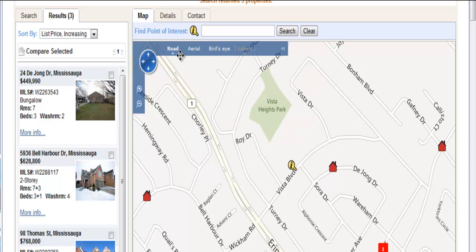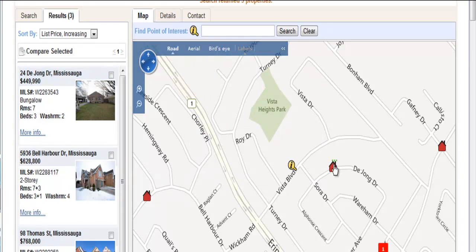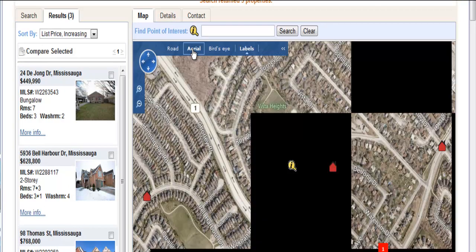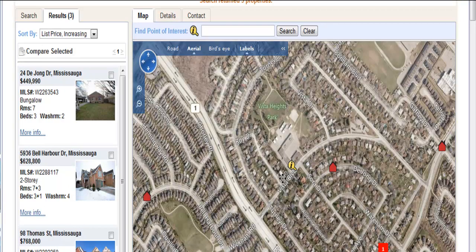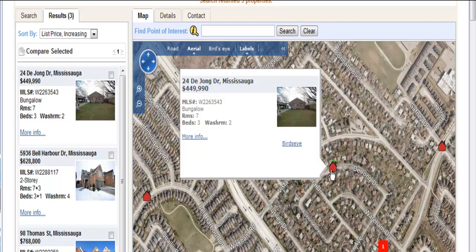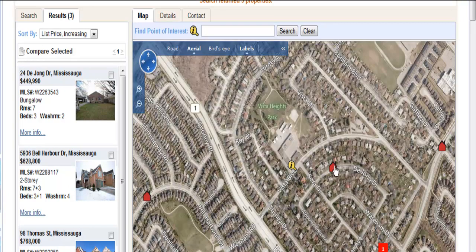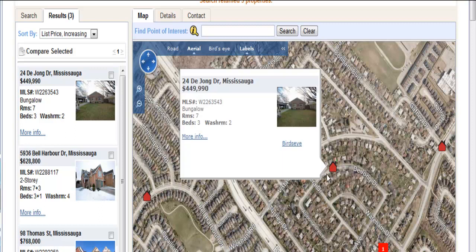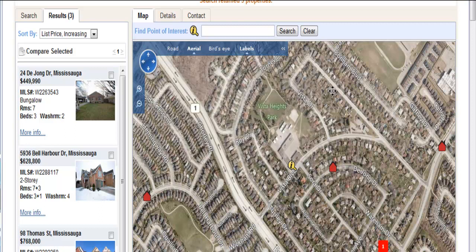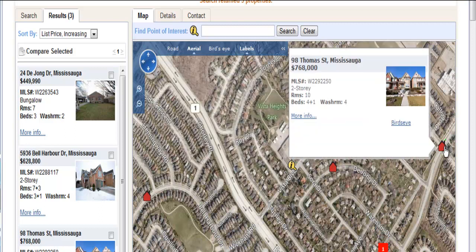Now if you wanted to get the details of that particular property, we could go up and click on the aerial view to get an idea as to the proximity. You can see where exactly Dijon is in relation to Vista and you can see where Thomas is.